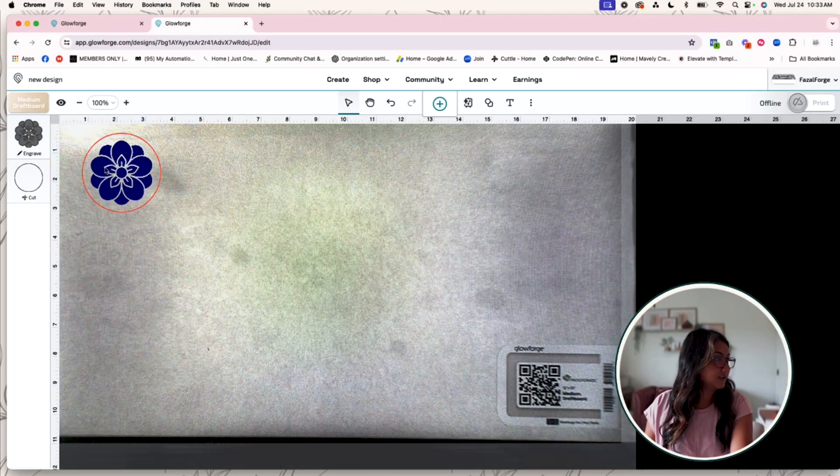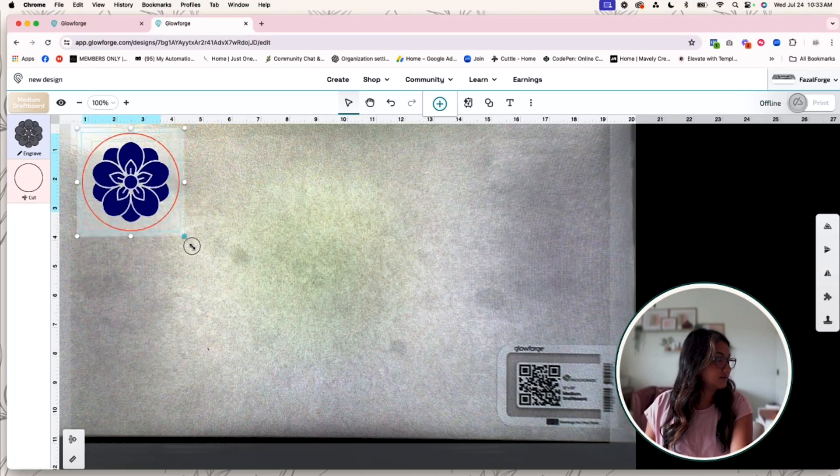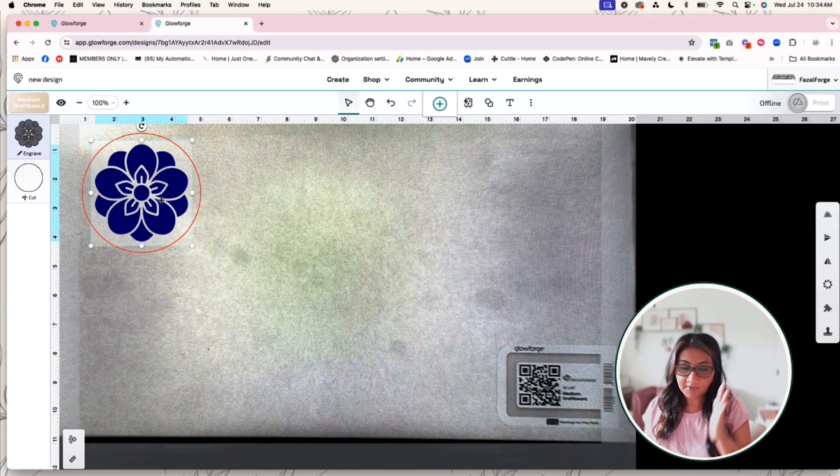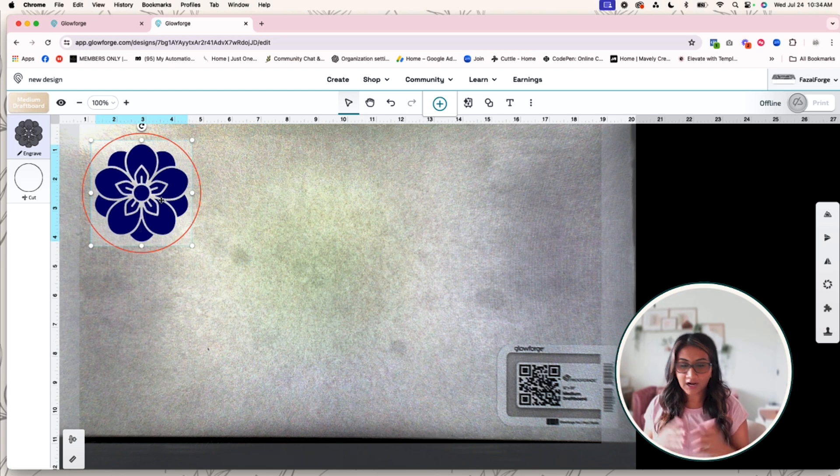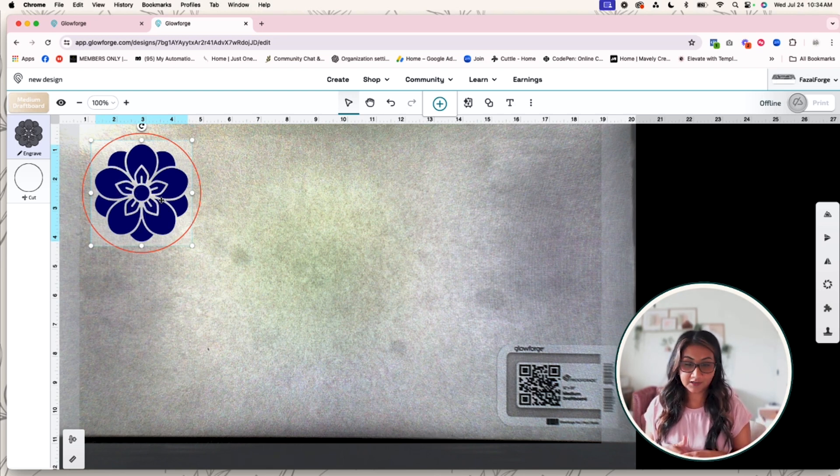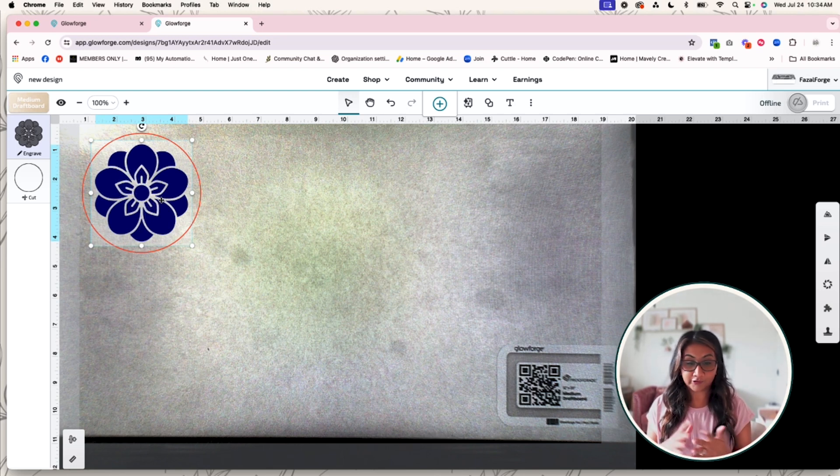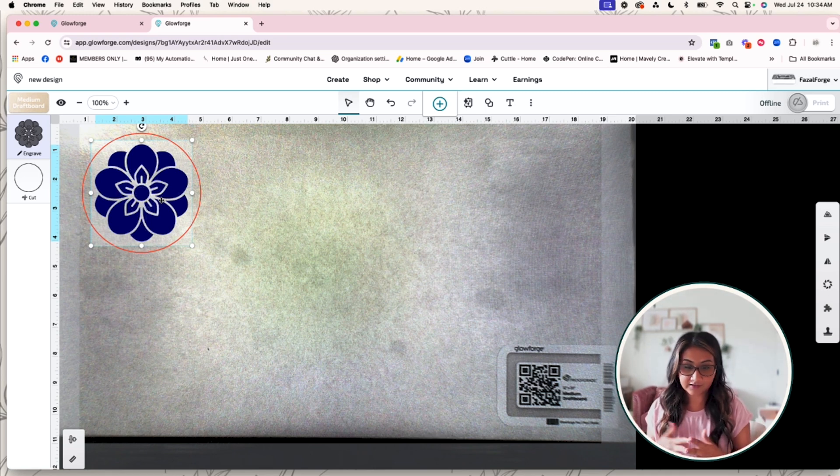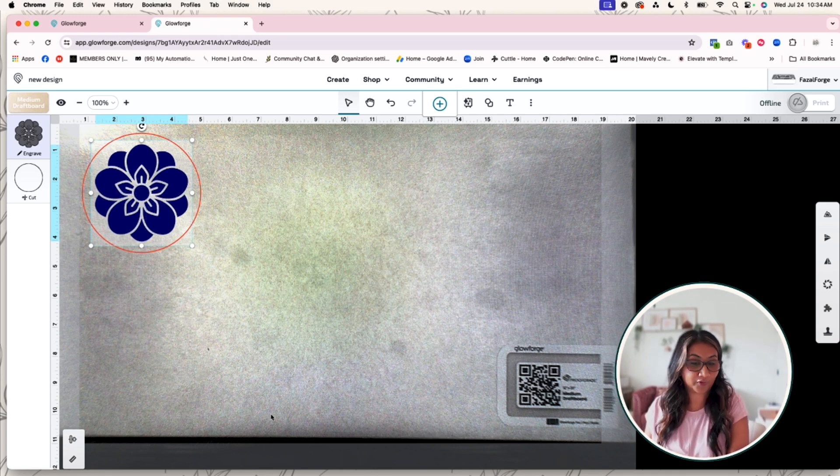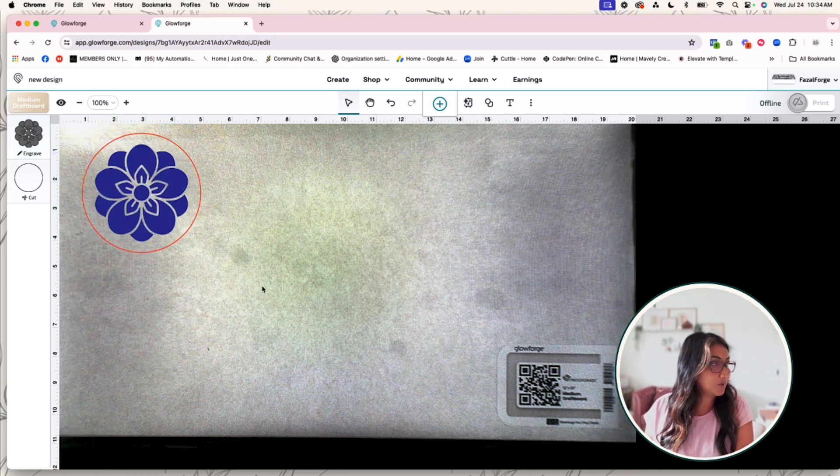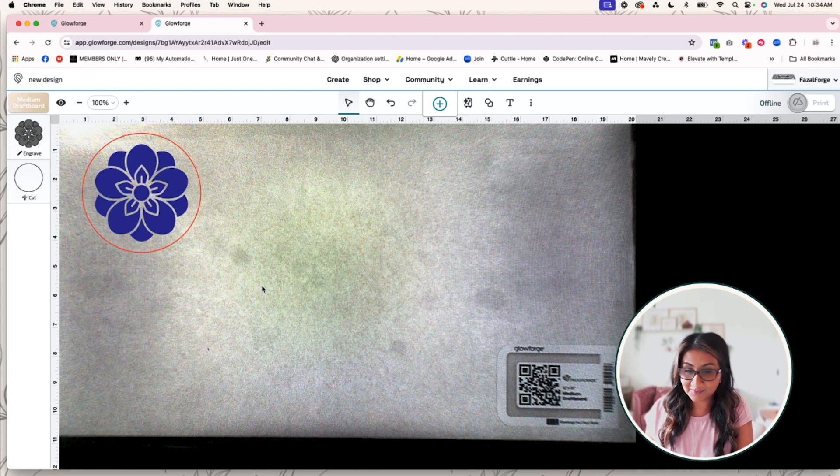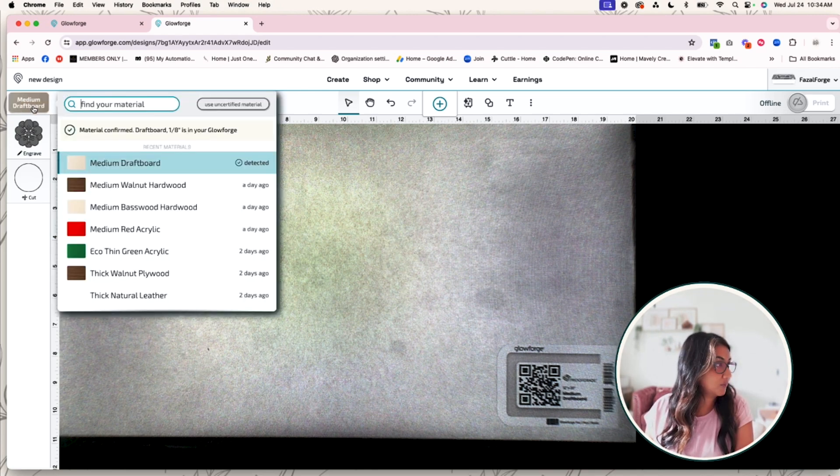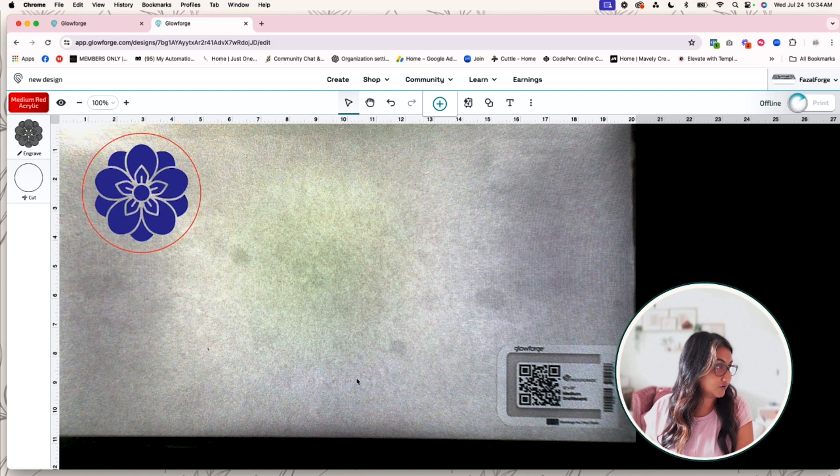Okay, so I've selected this flower right here. I'm not quite sure how I want this magnet to look because I'm not sure what I want to do. I could cut it out, I could engrave it, I could score it, I could do a variety of different things and each one is going to look pretty different. So let's see what this is going to look like in preview mode.